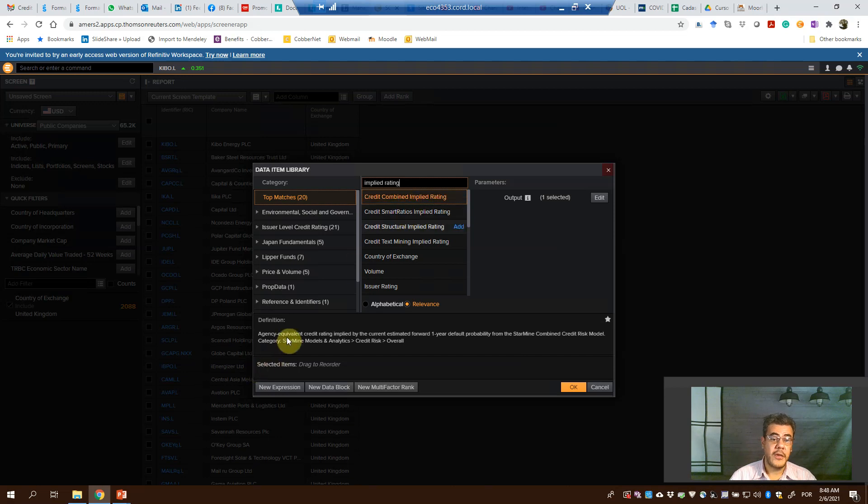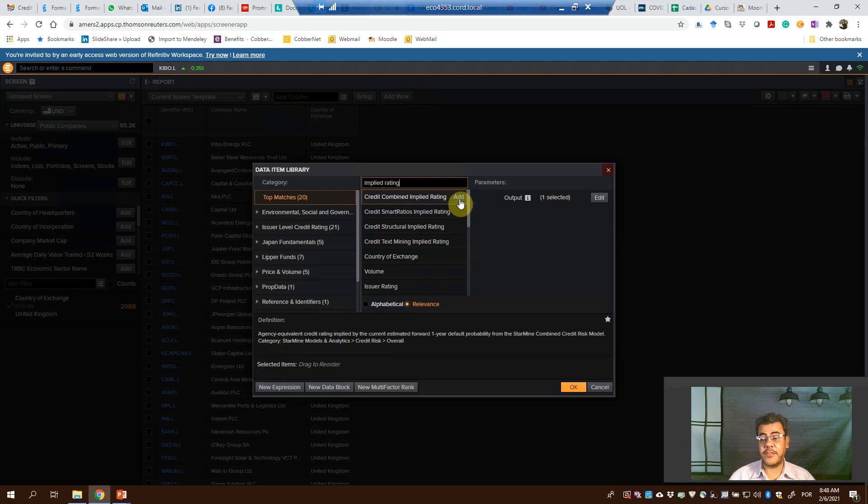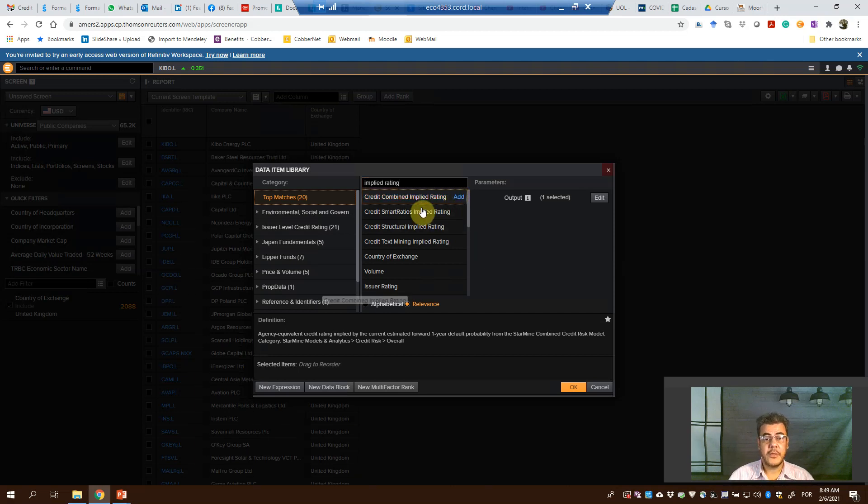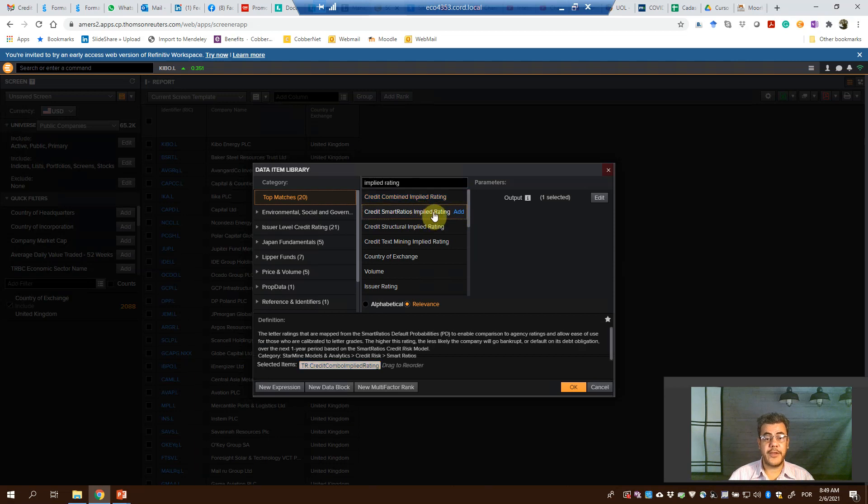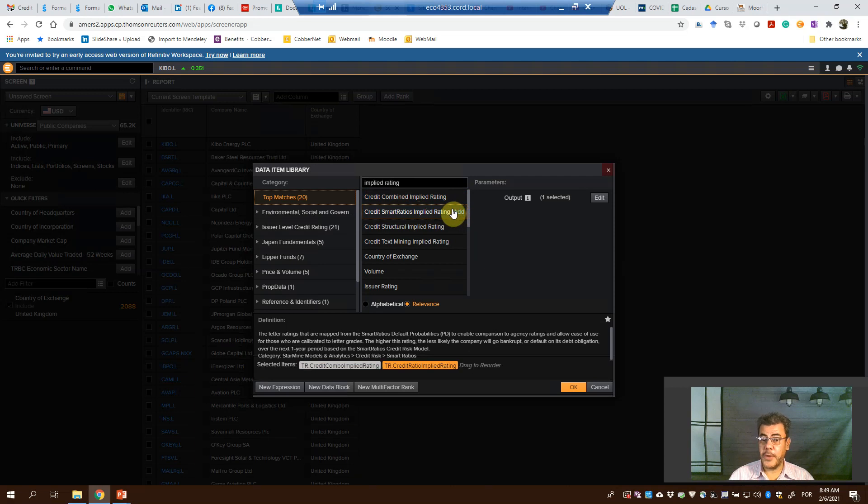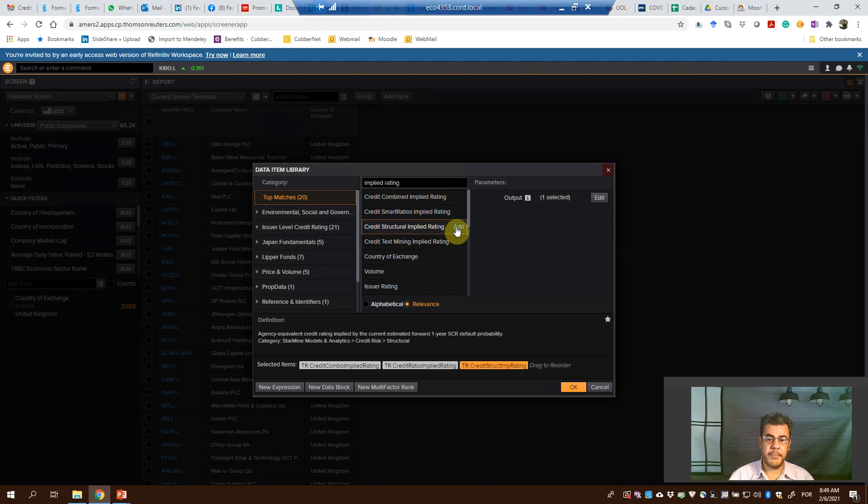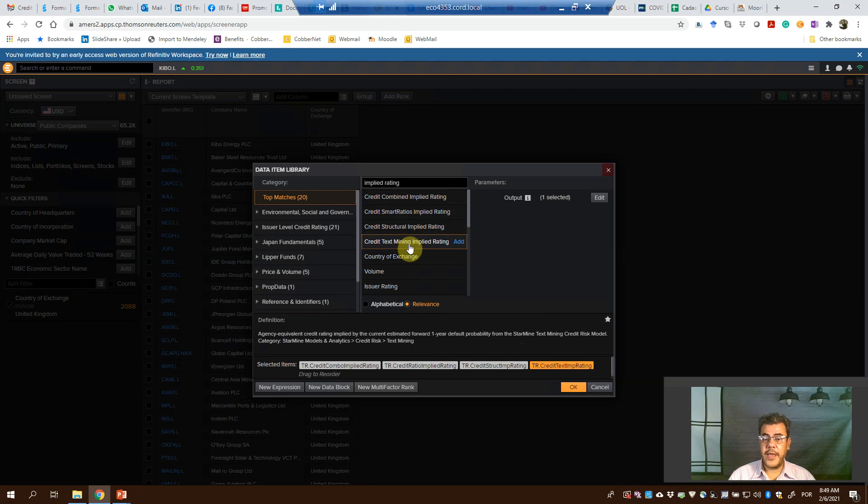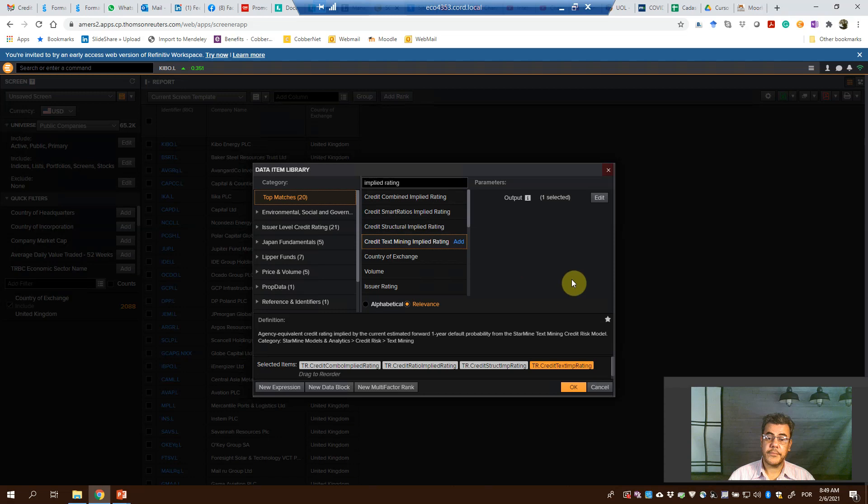And here, definition. Credit combined implied rating - when we go back to our supply chain, this is the one they show for public companies. The second one is market related, which they show for private companies. But they are different models. Credit structural implied rating is another model. Go to definition and check which one you want. And the other one is credit tax mining implied rating.